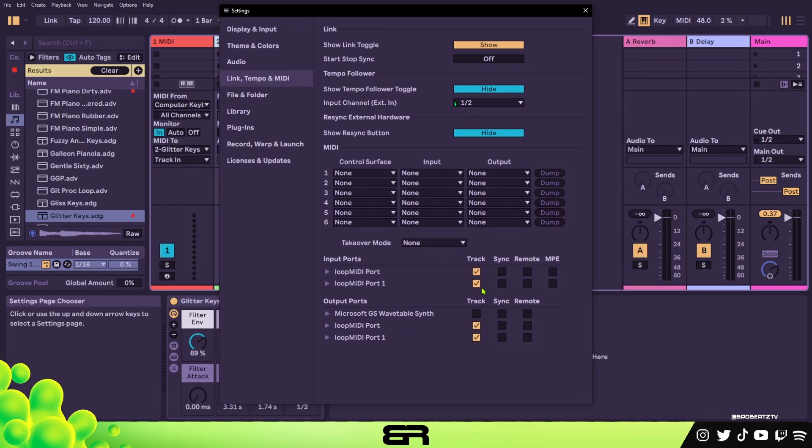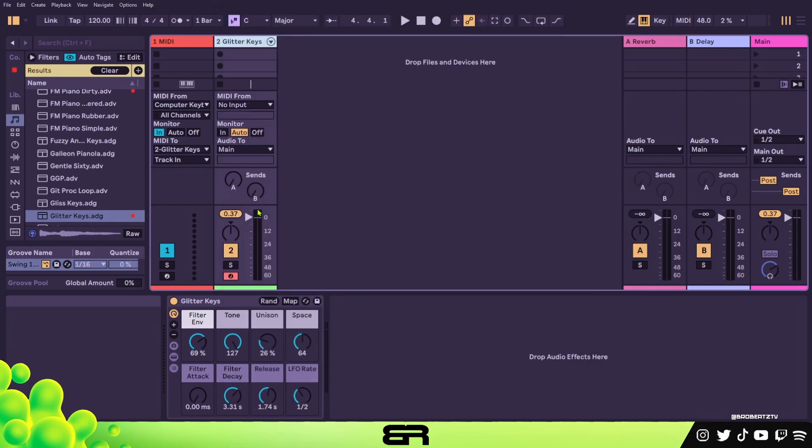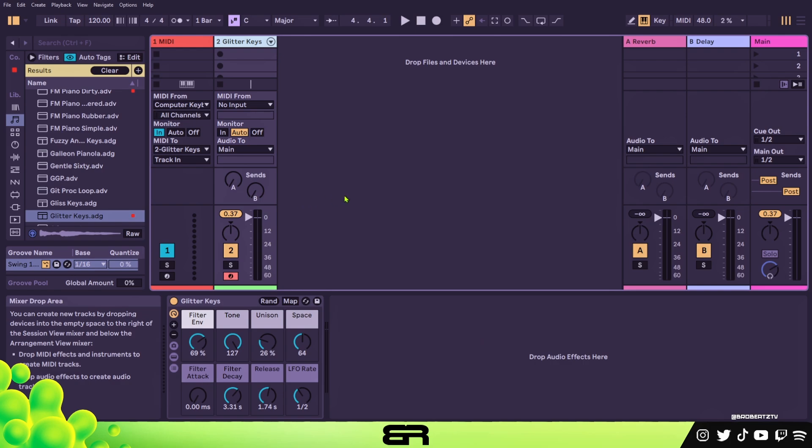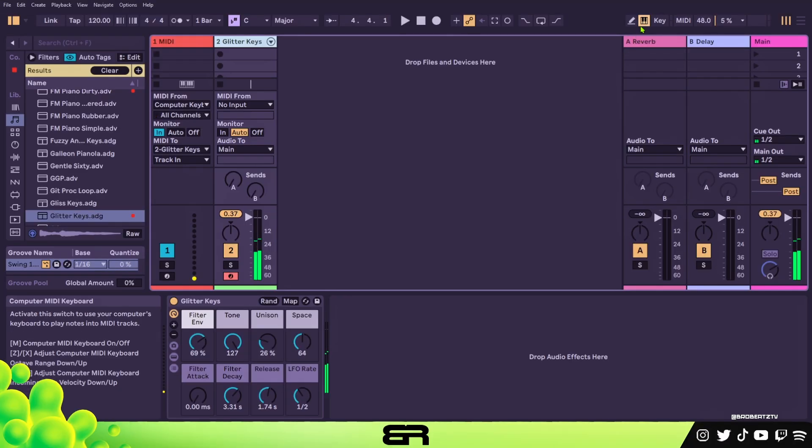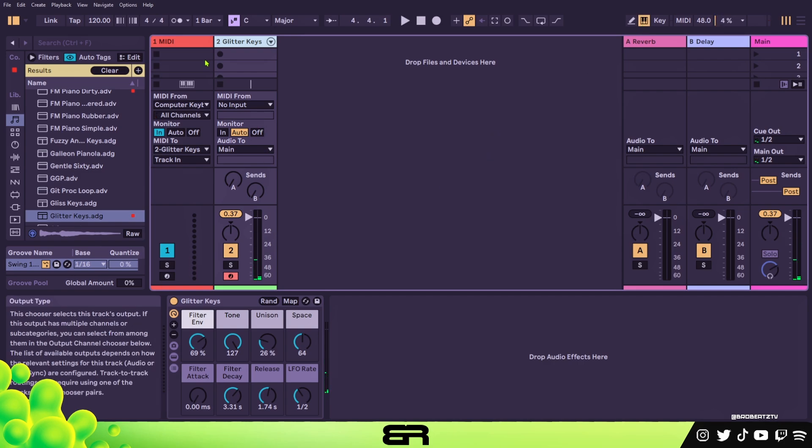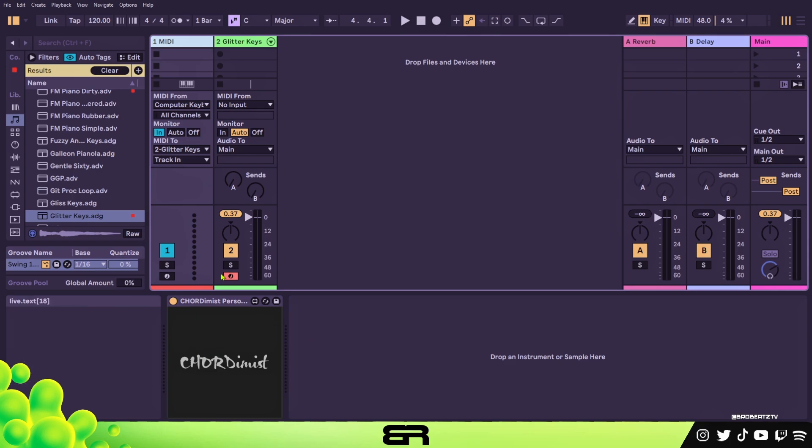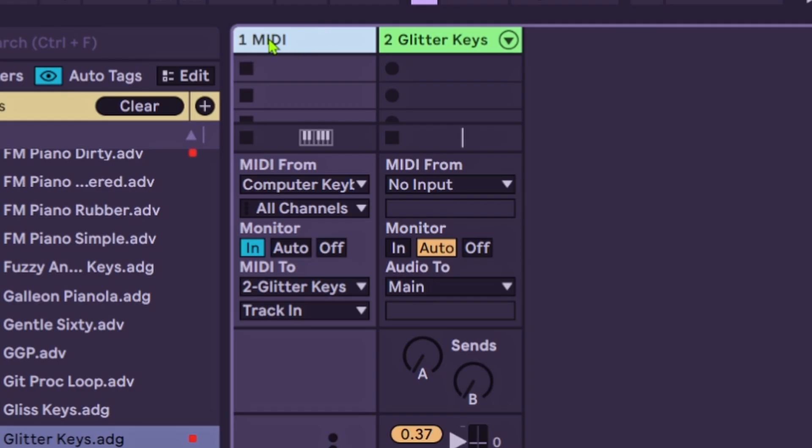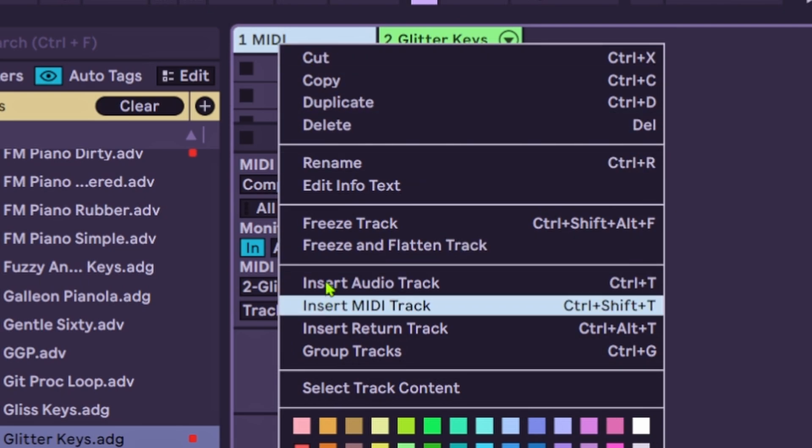I just have mine like this so you can go back and forth between DAWs if you want, but you can just have your Loop ports already ticked. They should just look like that. Once that is done, all you need to do is go up here and click this keyboard icon so you can play the notes. Click that and then go to your Chordimus.